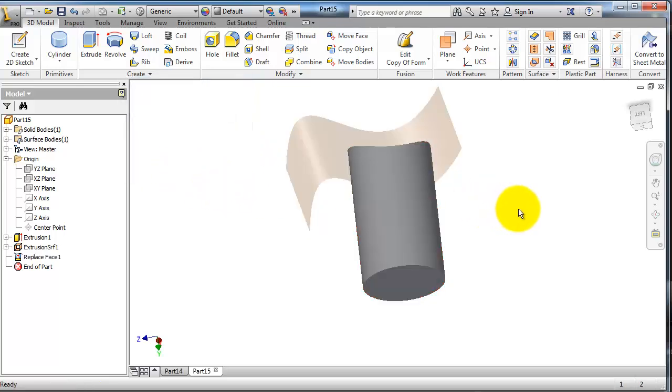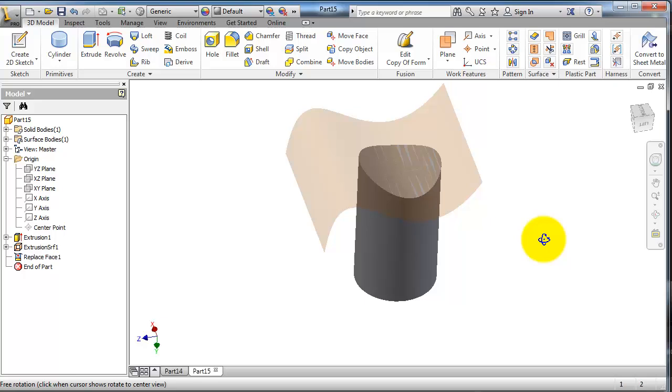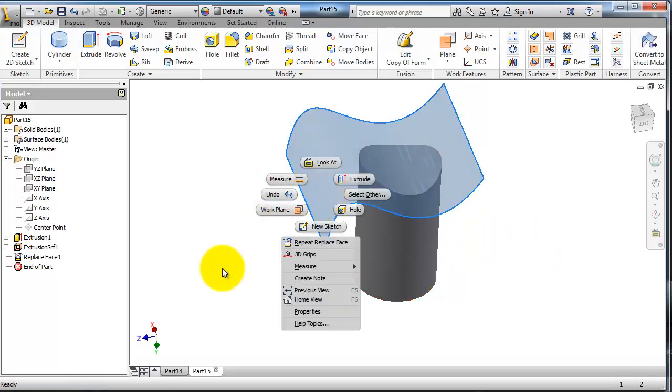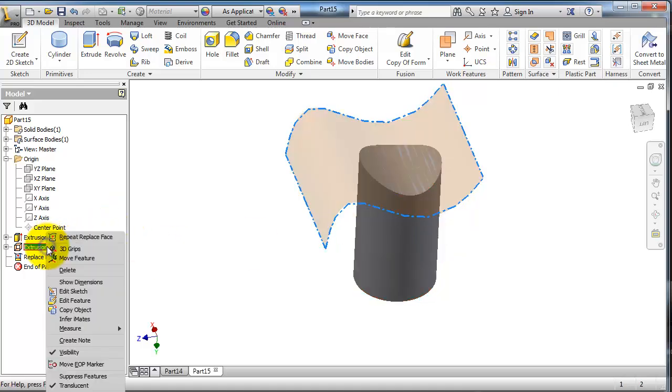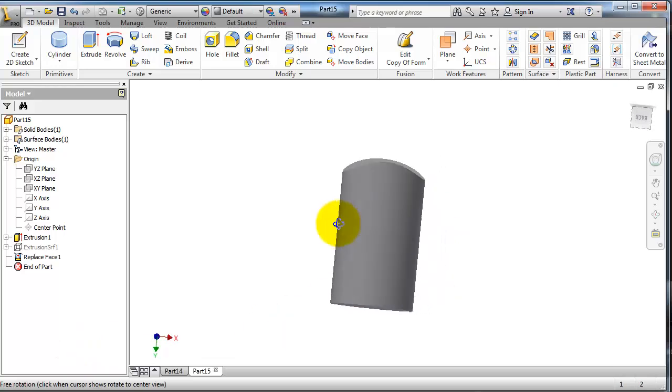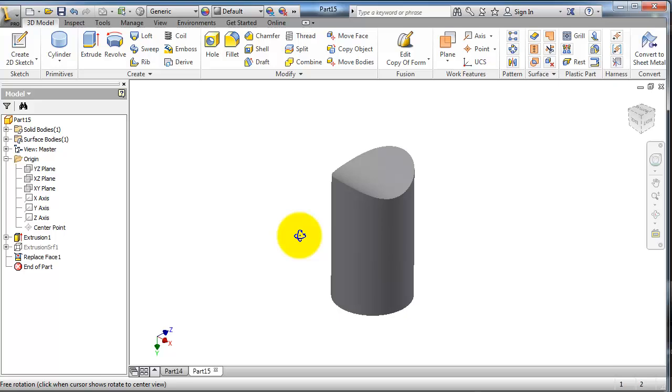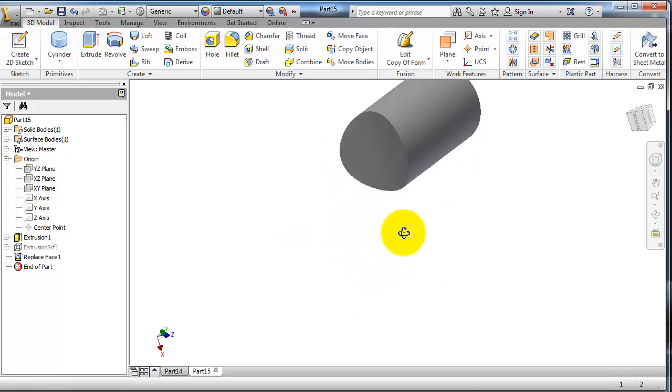So now you've created that surface. Hide this surface. Now you've replaced the previous cylinder face with a new face, as you see.